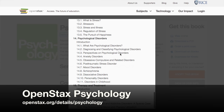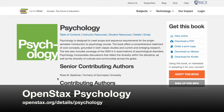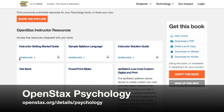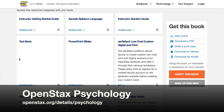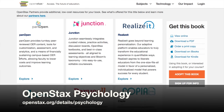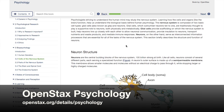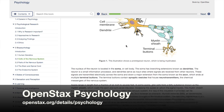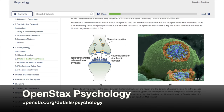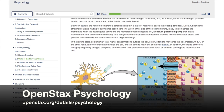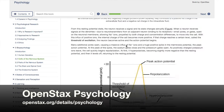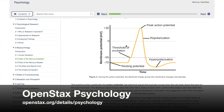Interested in instructor resources? They have you covered with a test bank, PowerPoint slides, an instructor solution guide, and more. And if you're interested in online platforms that map on to the book, they've partnered with about a dozen different companies to provide students with personalized homework solutions, interactive assignments, and other digital courseware. These added options are not free to students, but they are only a fraction of the cost of a traditional commercial textbook.